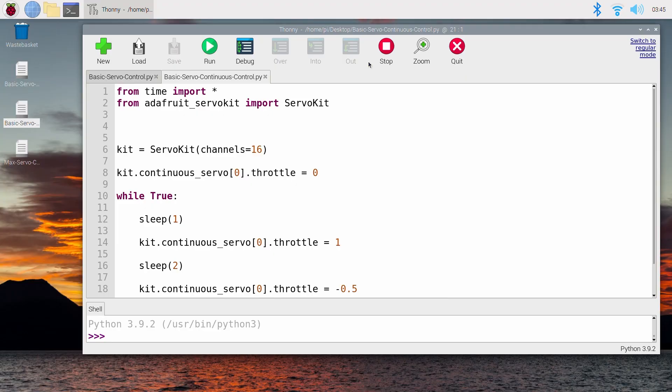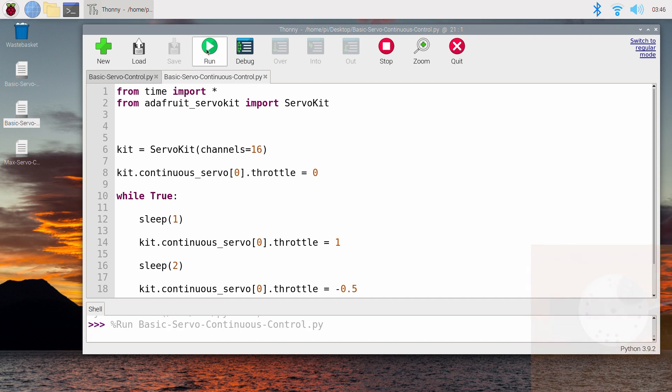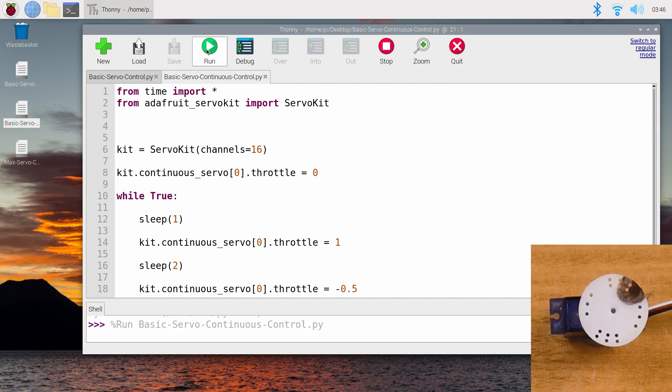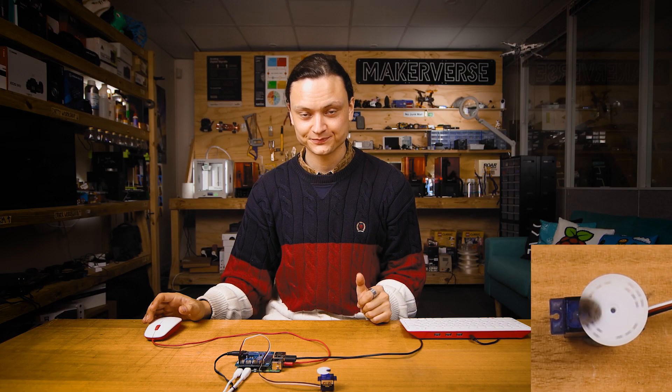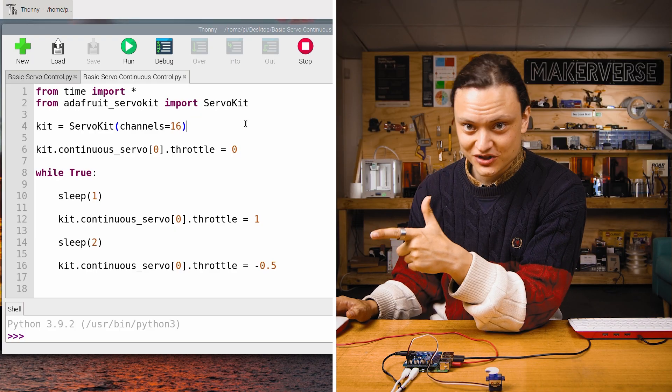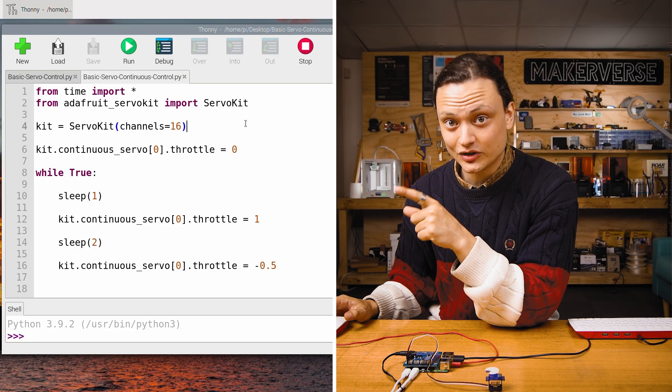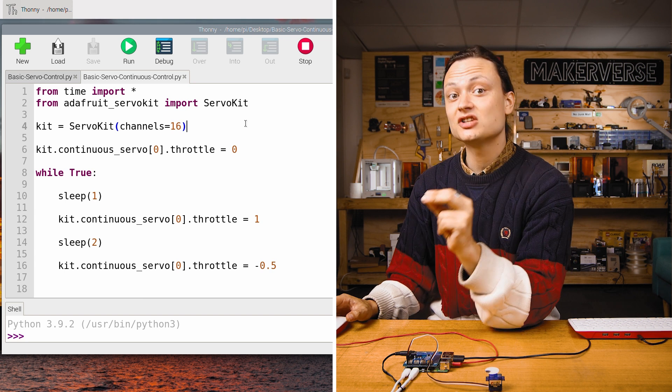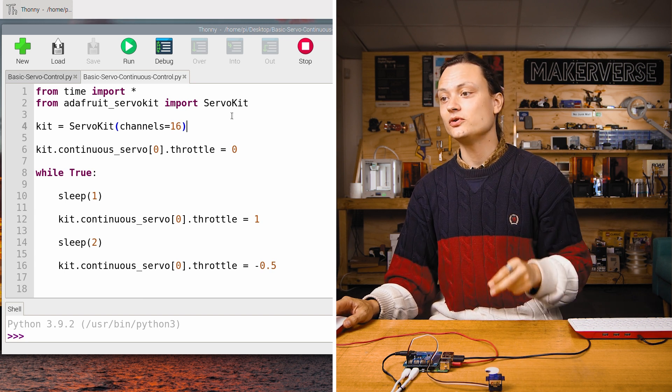With that done, let's open up the script basic servo continuous control dot py in the same way as before into Thonny IDE. Then as soon as I press the big green run button, just like so, our continuous servo springs to life. Jumping into the script, you can see it looks very similar to the one before.